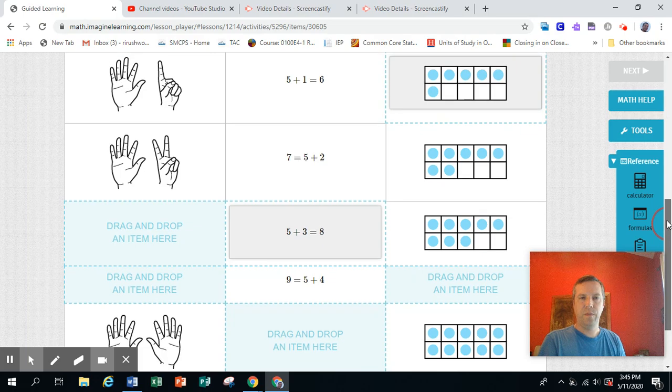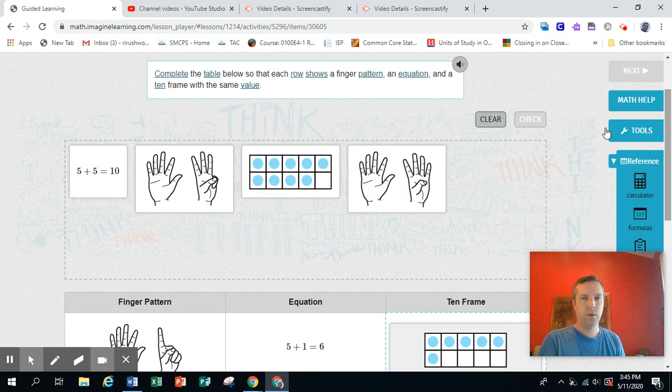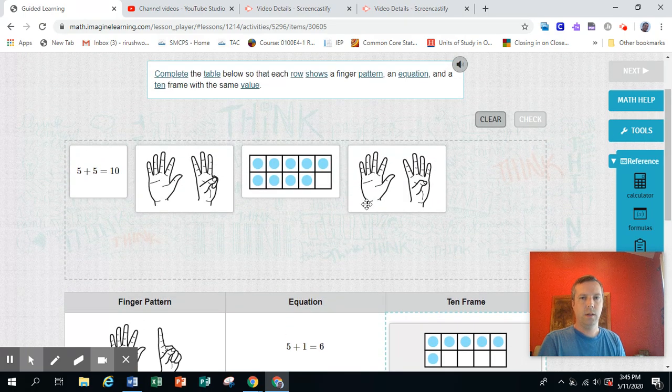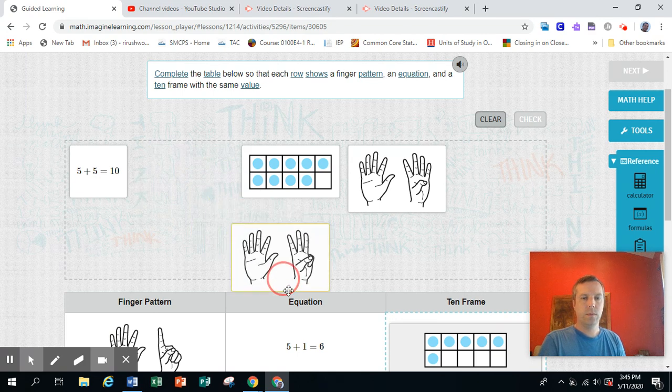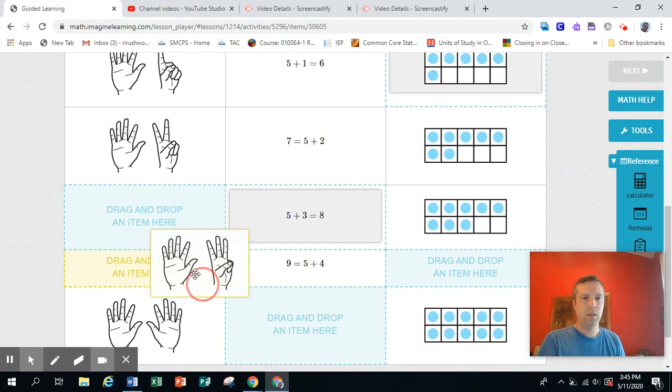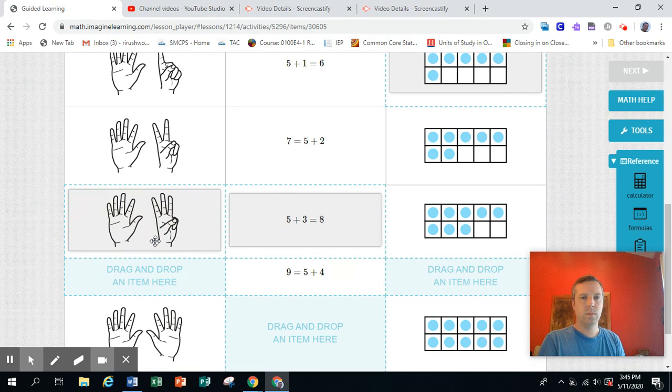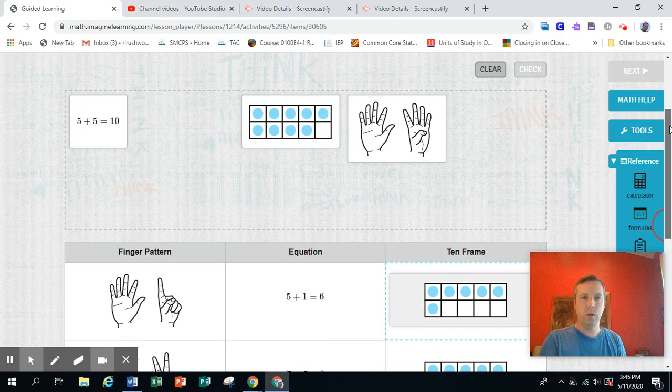Now we still need the fingers, five fingers and three fingers. Now I recognize this one, five and three. So I put that here. See, fingers, equations, 10 frames. All right, a little bit more to do.